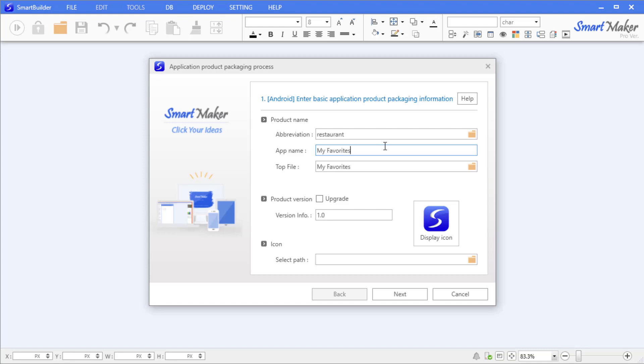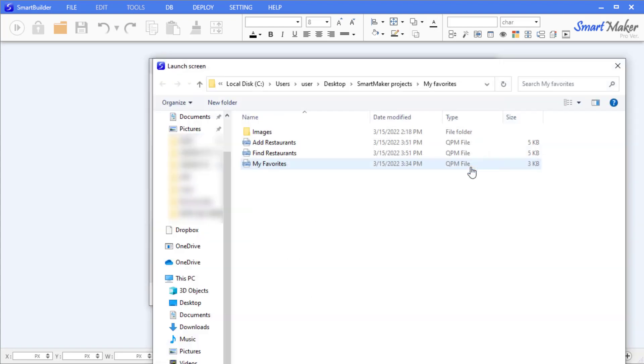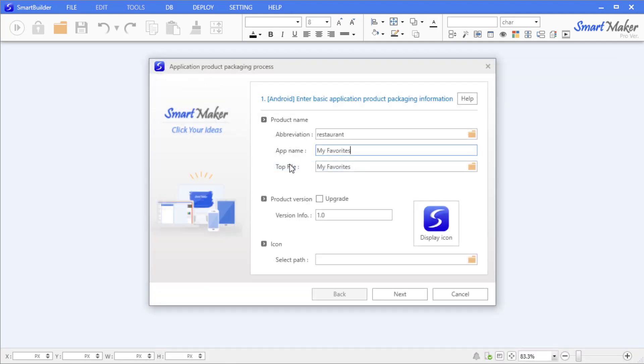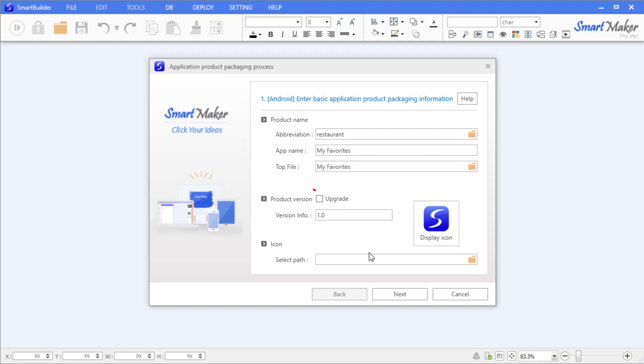Select the top file, which is the main menu screen QPM file you have created. Click the file icon to the right, then select 'My Favorites' QPM file. For the product version, leave it at 1.0 for the first packaging. If changes are made in the future, check the upgrade box to update the version information.